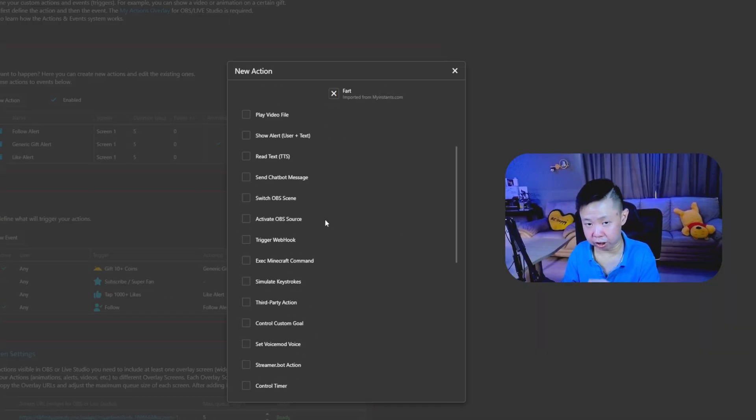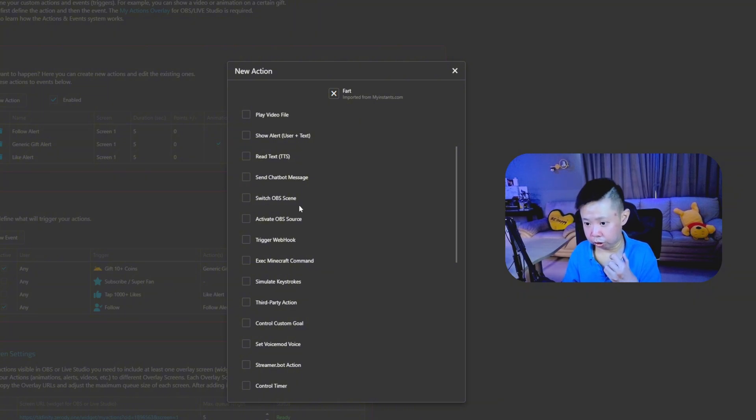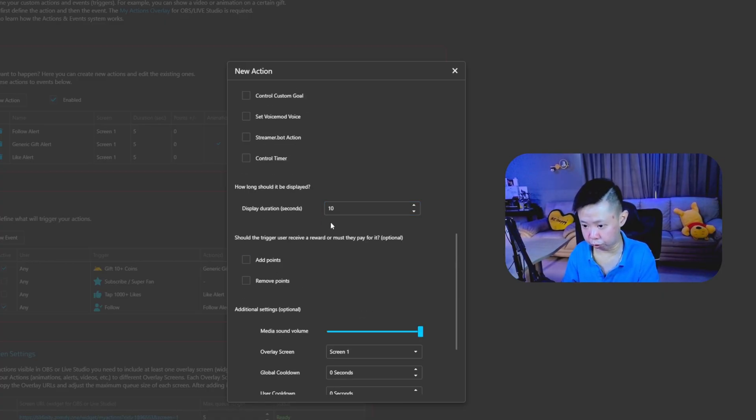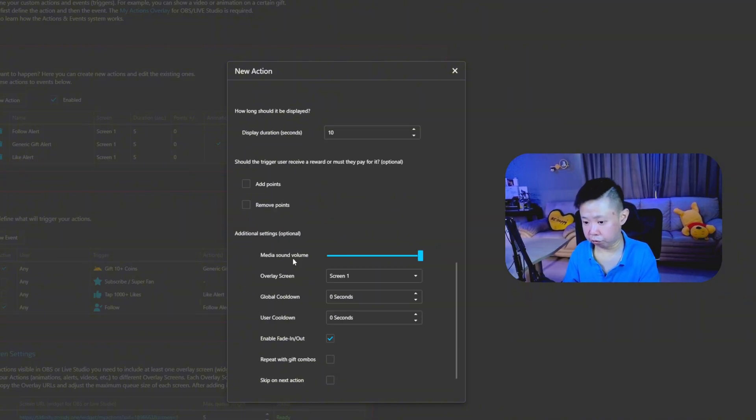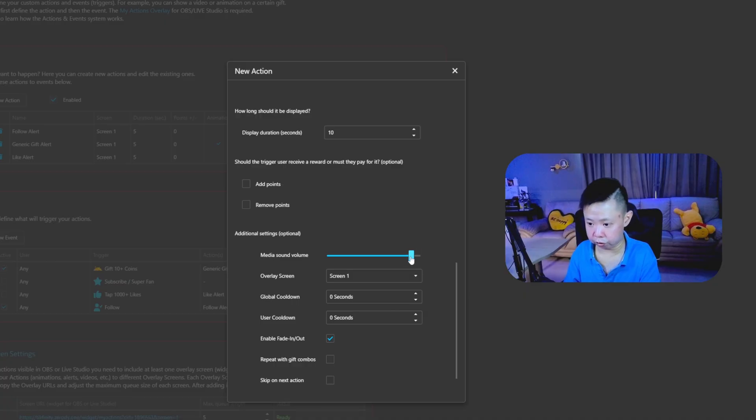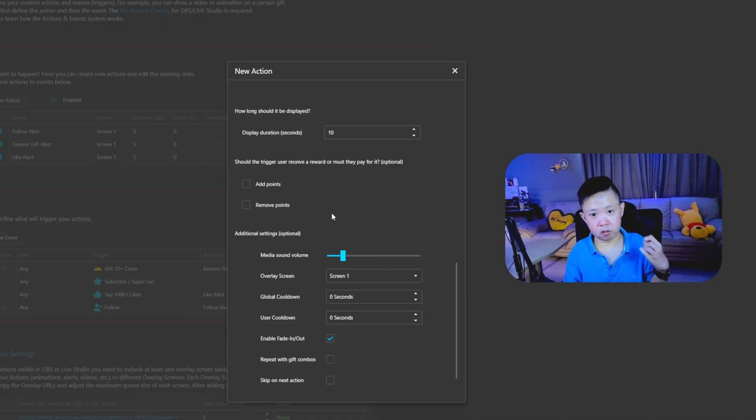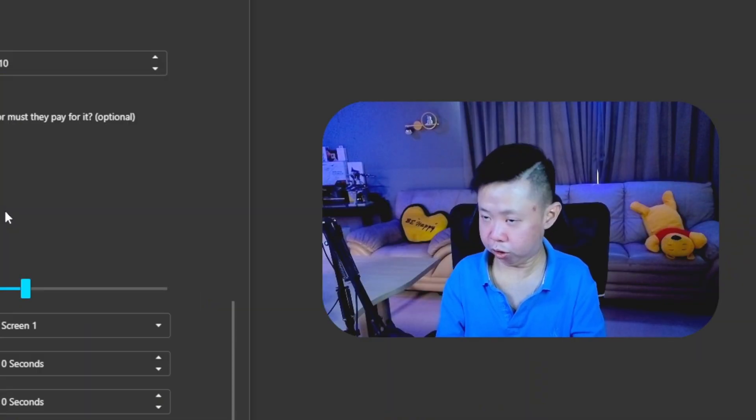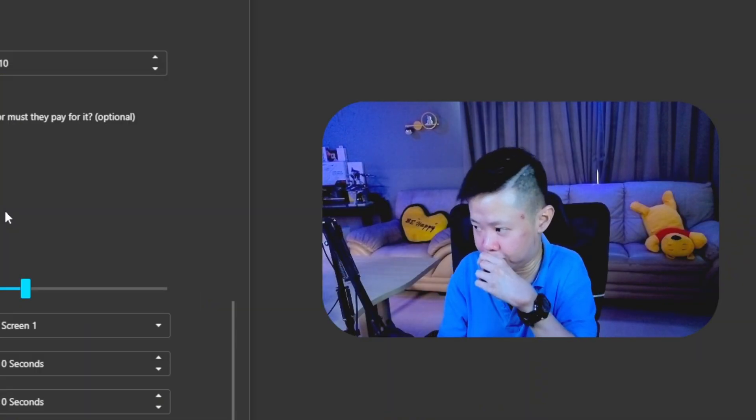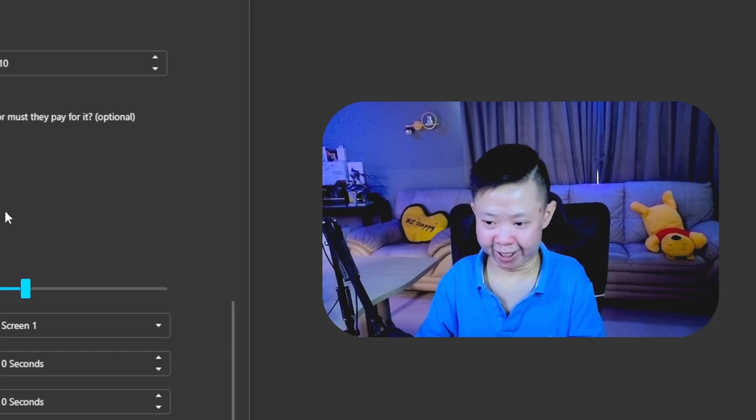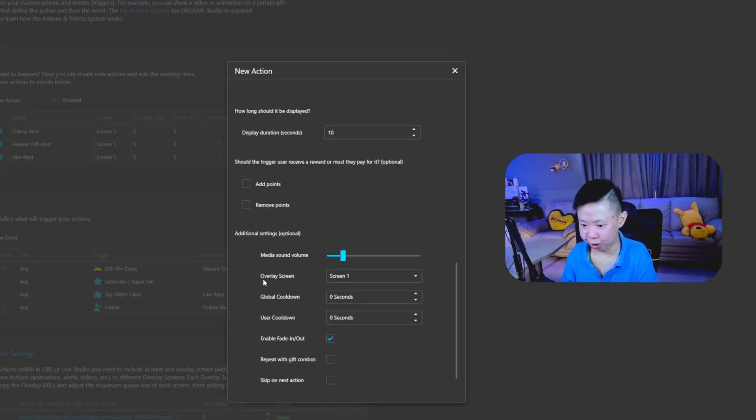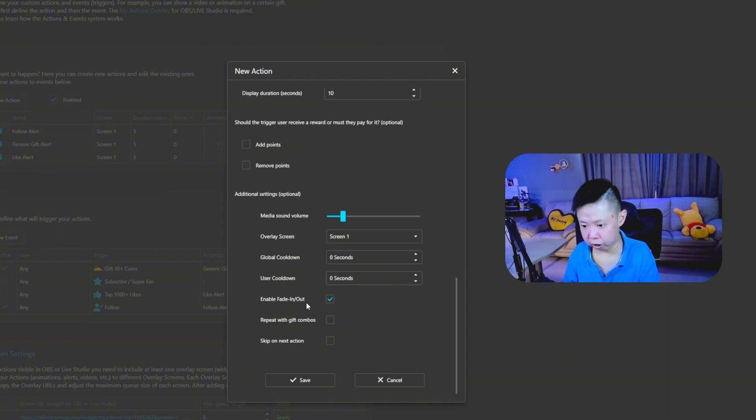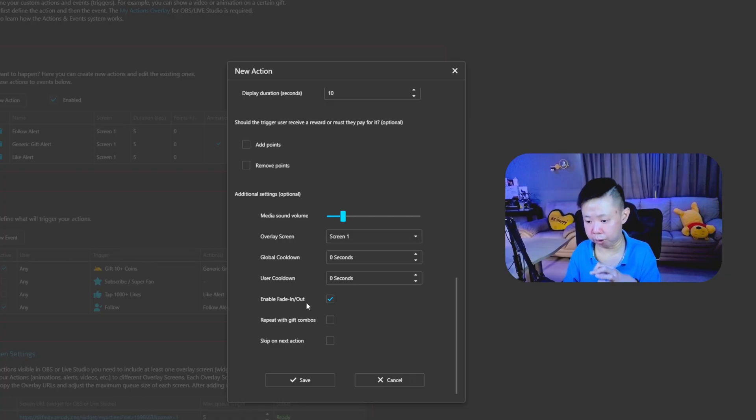After that, there's much more that you can set up. You can read the text message, TTS, or you can even send a chatbot message. But we're going to make it as simple as possible so that it won't actually be complicated for you. The next step is your duration. You can actually use 5 to 10 seconds for the animations. So that media sound volume, I always suggest, do not put in maximum. For example, if your stream suddenly blows up, there's so much of followers coming in, and you're able to just keep on hearing the first sound, which we don't want that. So overlay screen, remember, put it to screen one. This is very important. Enable fade in, fade out to make it more animation. And just click save.